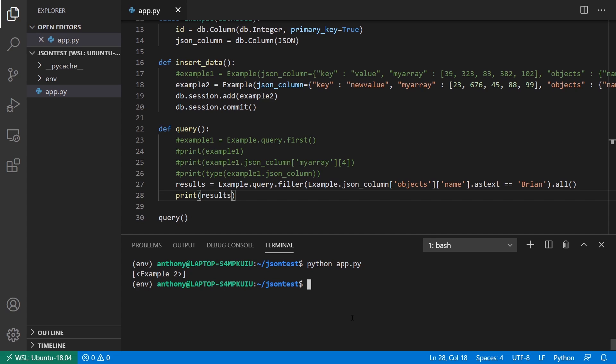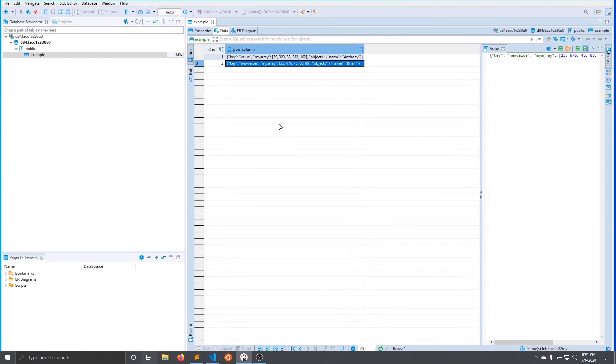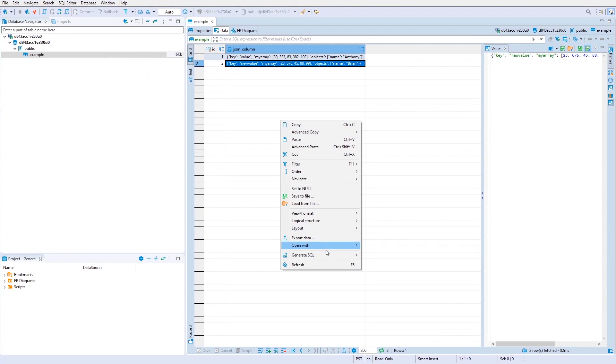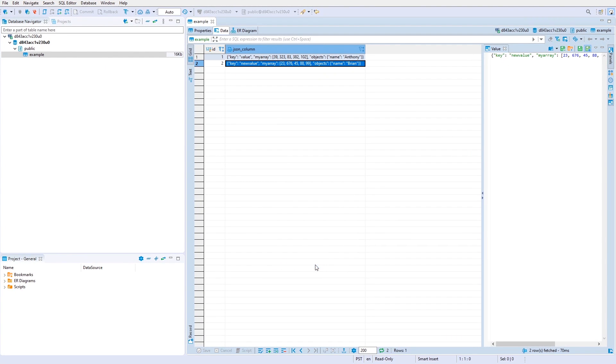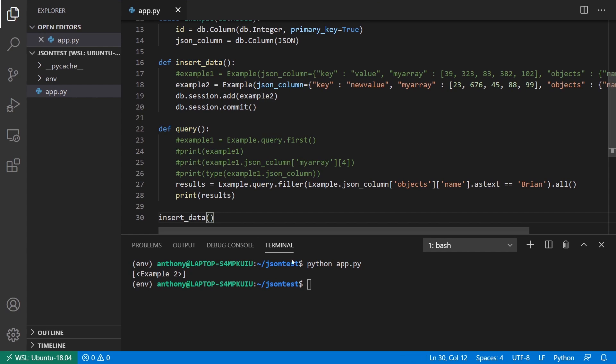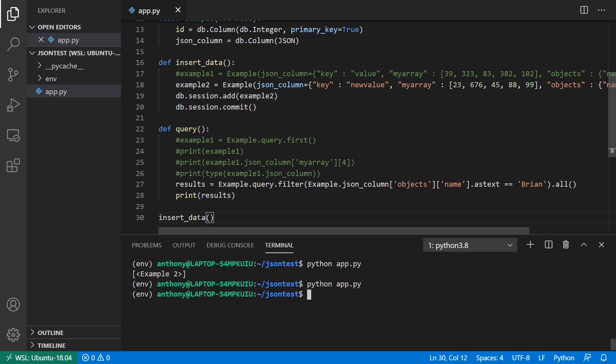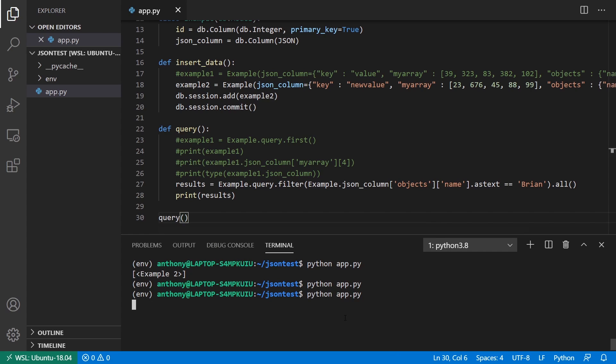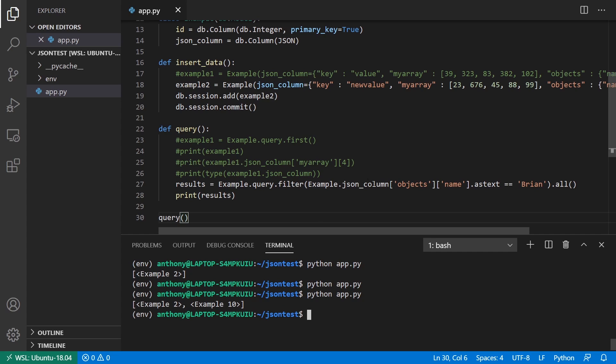And I guess it didn't save the second one in the database. Let me see. Let me try that again. So insert data. And then query. And I should get two now. Yeah. So through the magic of video editing, I remove the ones that I did before. But example two and example 10 show me that I have multiple values in the database with Brian as objects in name.